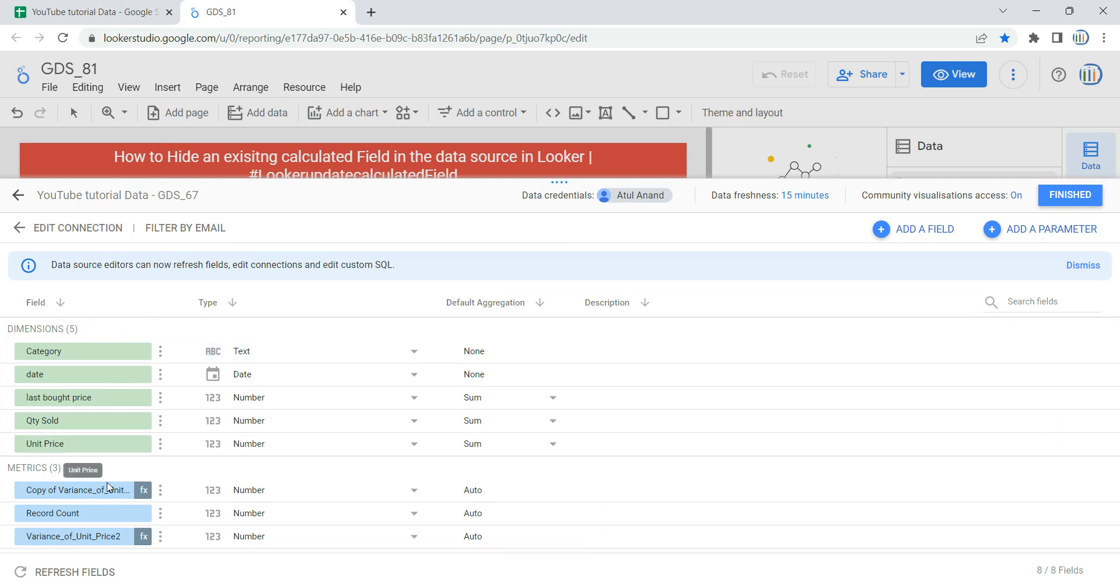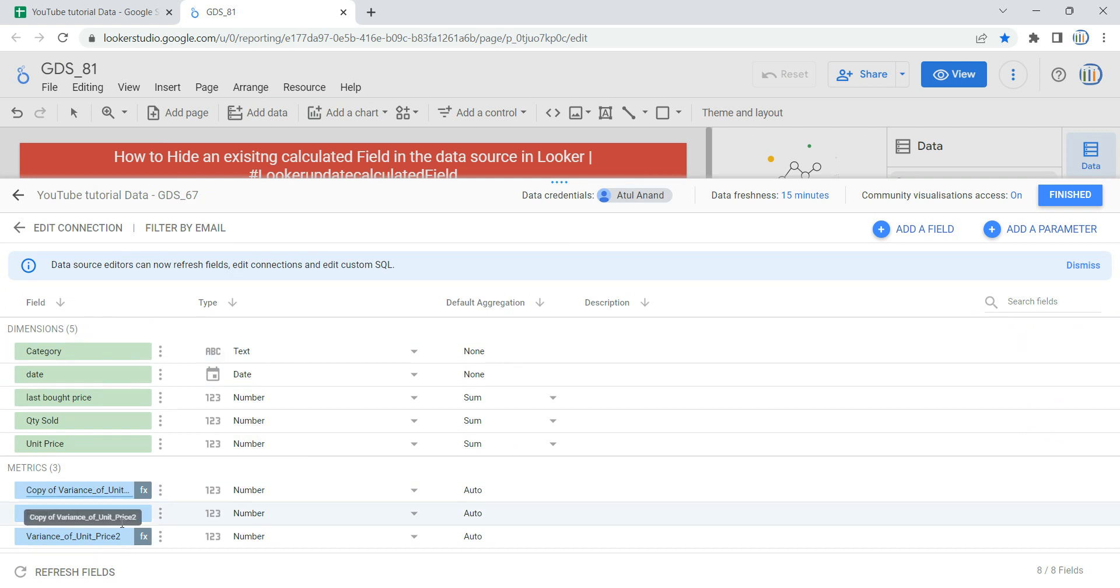You have dimensions and metrics, and in front of each dimension and metric you will have these three dots. Now I have these two calculated fields which I created in my previous videos, and I just want to hide these two fields so that the other people who are collaborating on this dashboard don't see those fields.